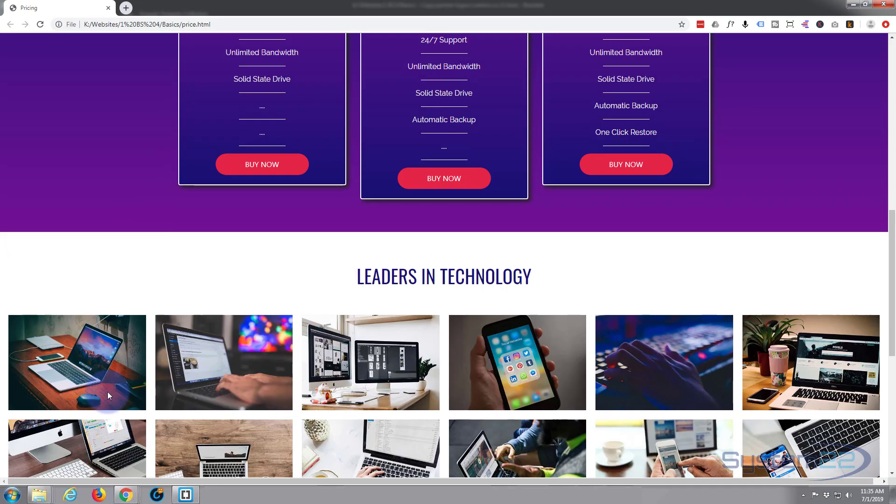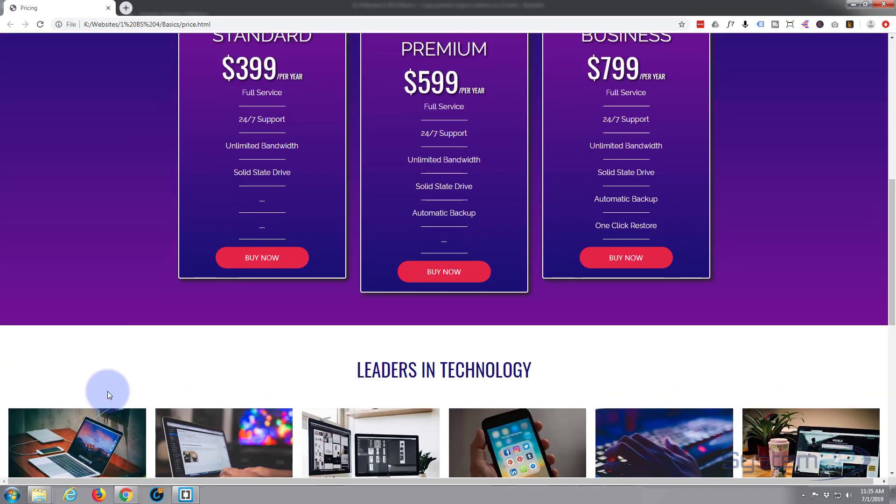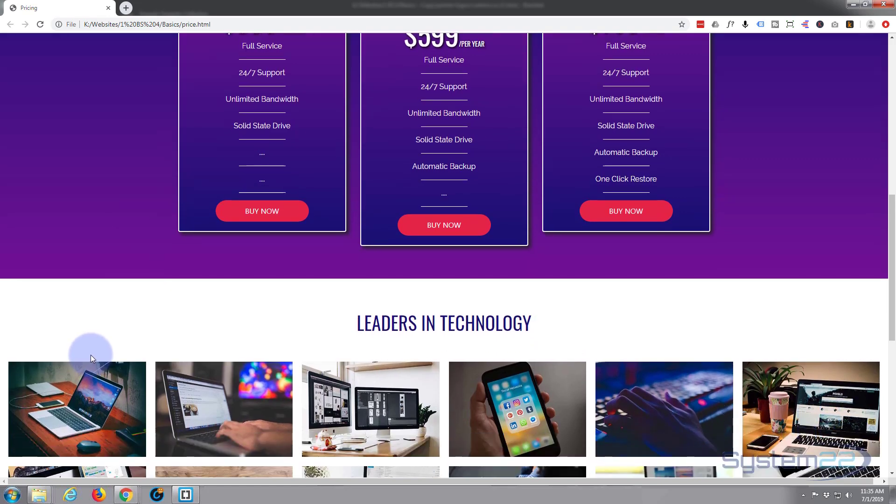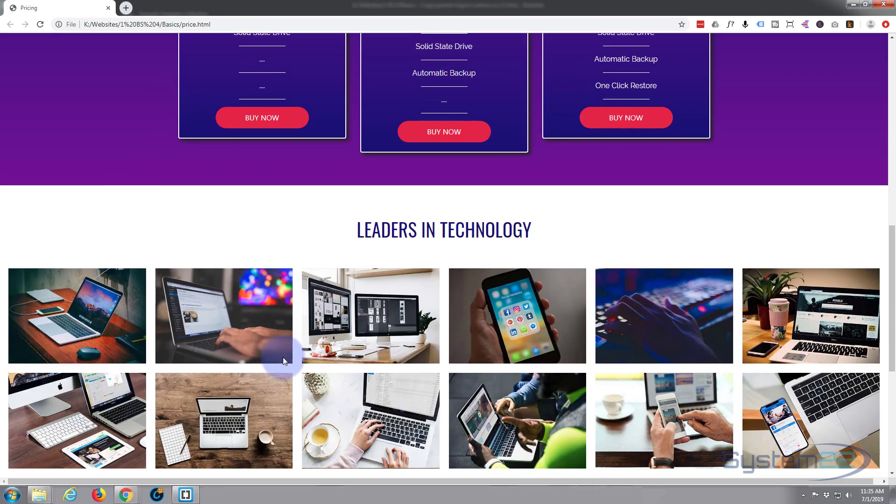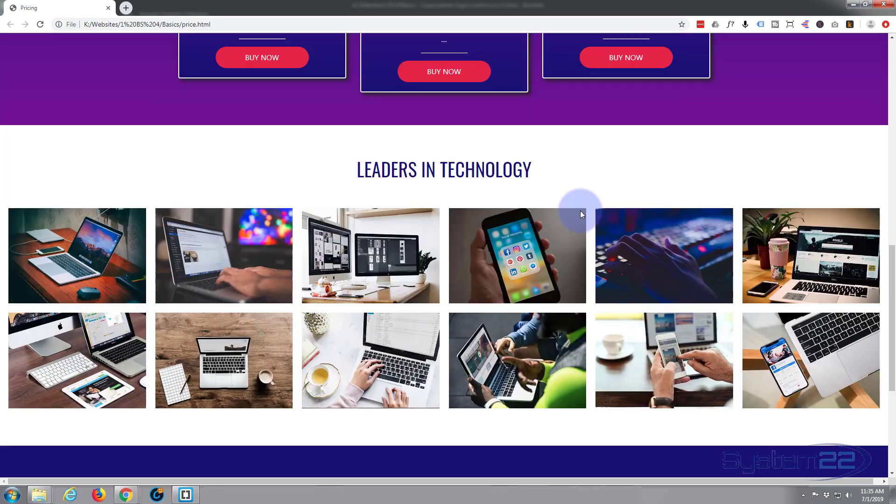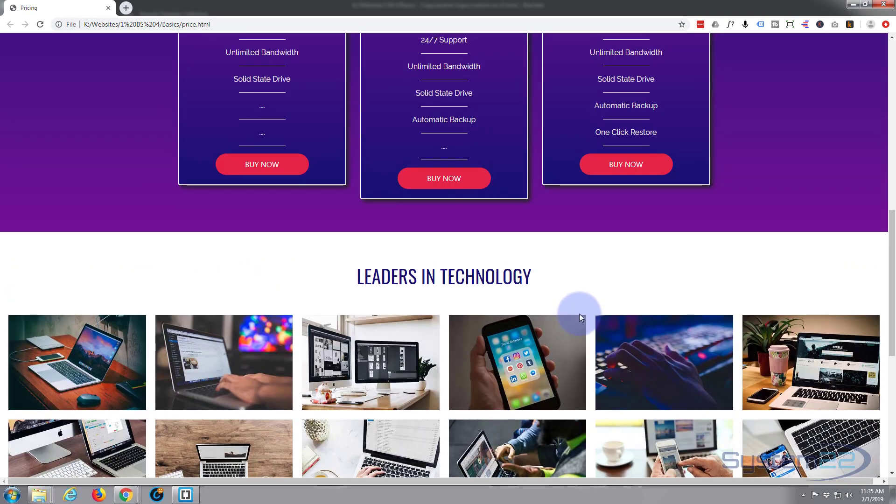We're going to finish off this page by putting a partner strip in, a bit like our gallery here, but we're going to use some partner logos. So let's get started.